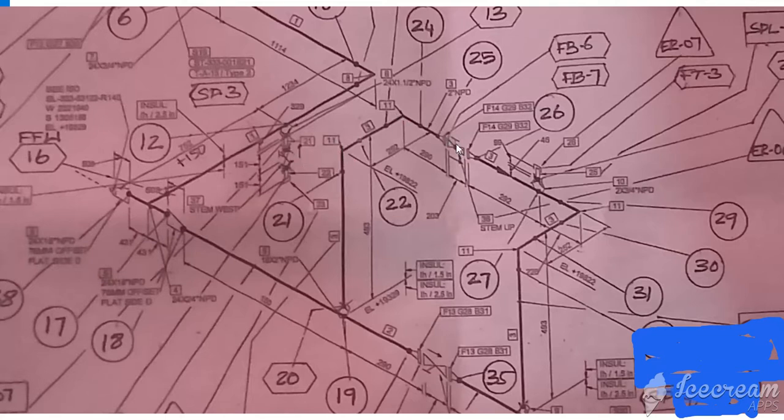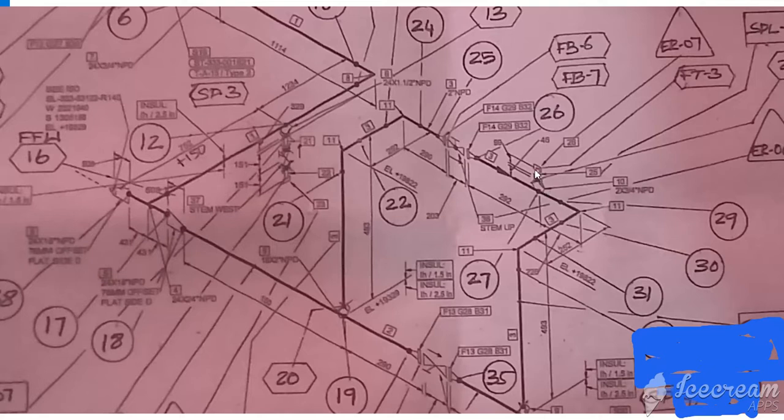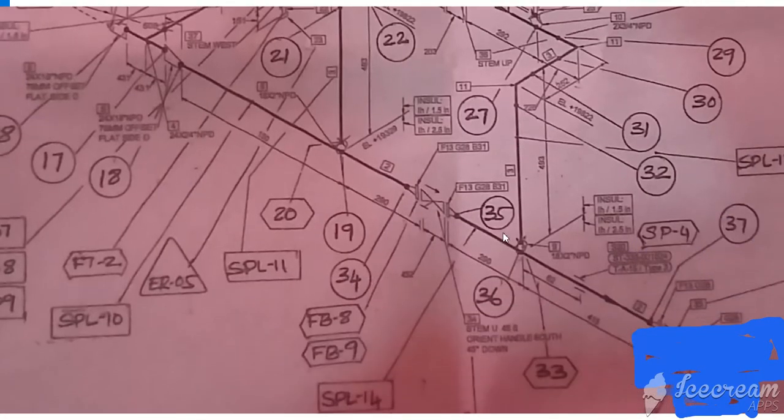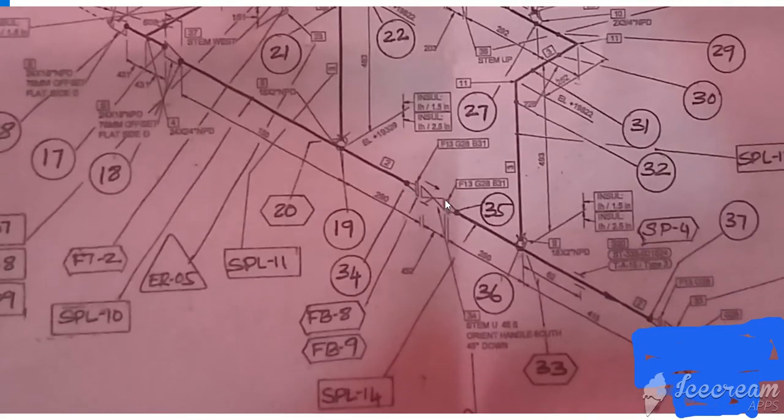Here one globe valve, you can see this symbol, this is globe valve. Here a velvet and dipole and cup. After this one going to south and down, here also gate valve.